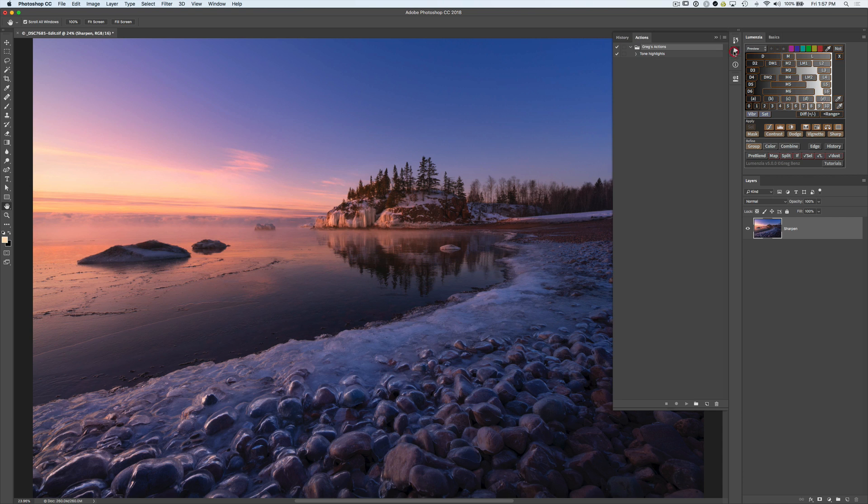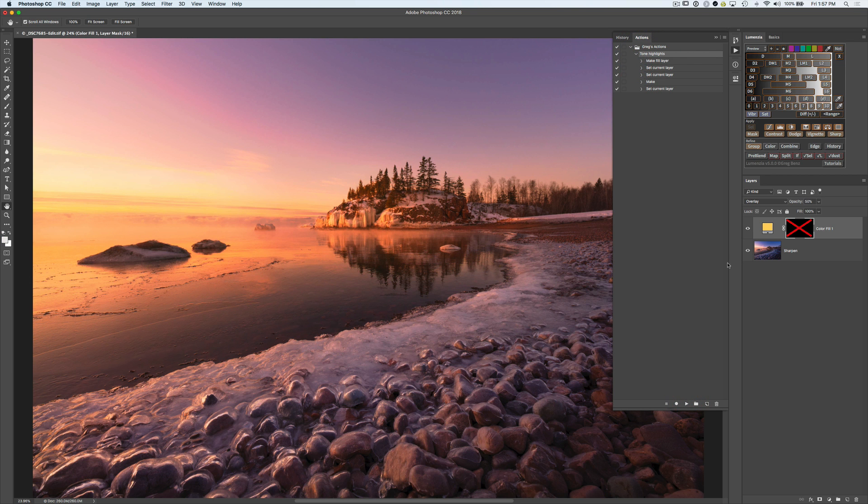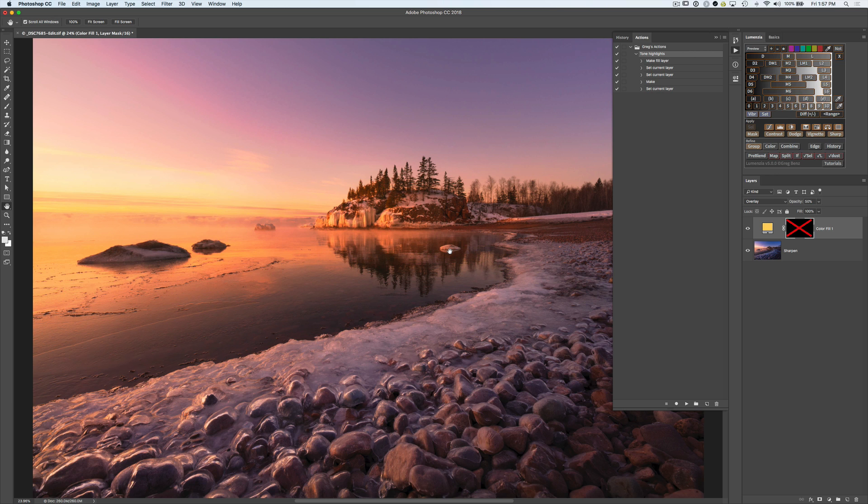I've already created this action, this Tone Highlights action, and what it does when I play it is create a solid fill layer in overlay blend mode with a black mask that's disabled so I can see it. It's ready for me to start painting in this golden color.